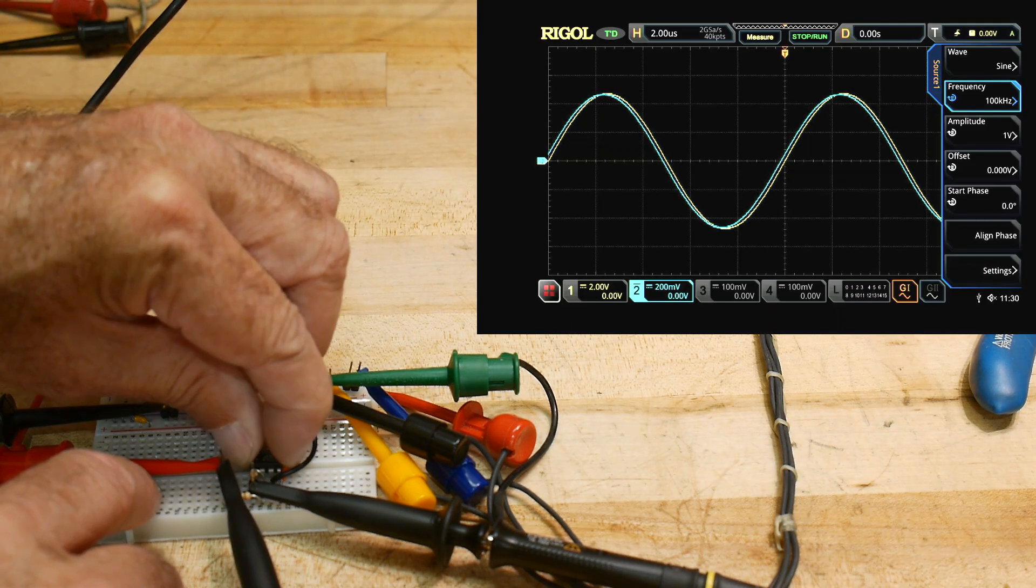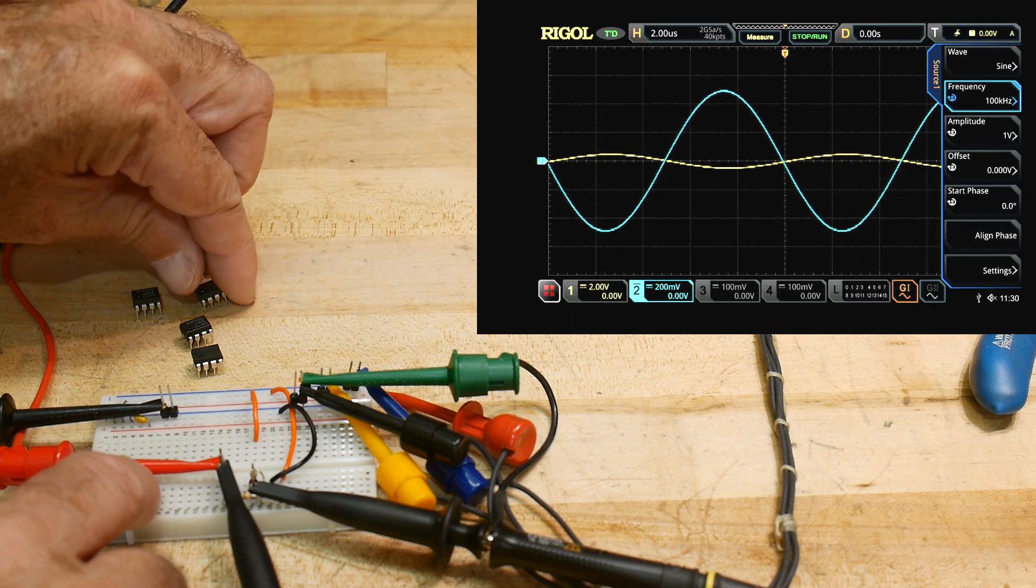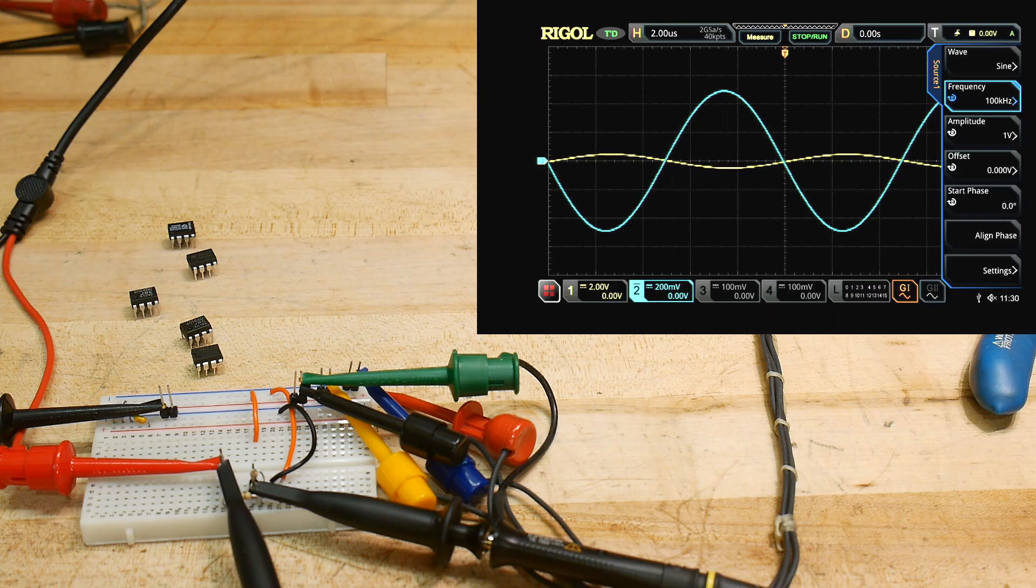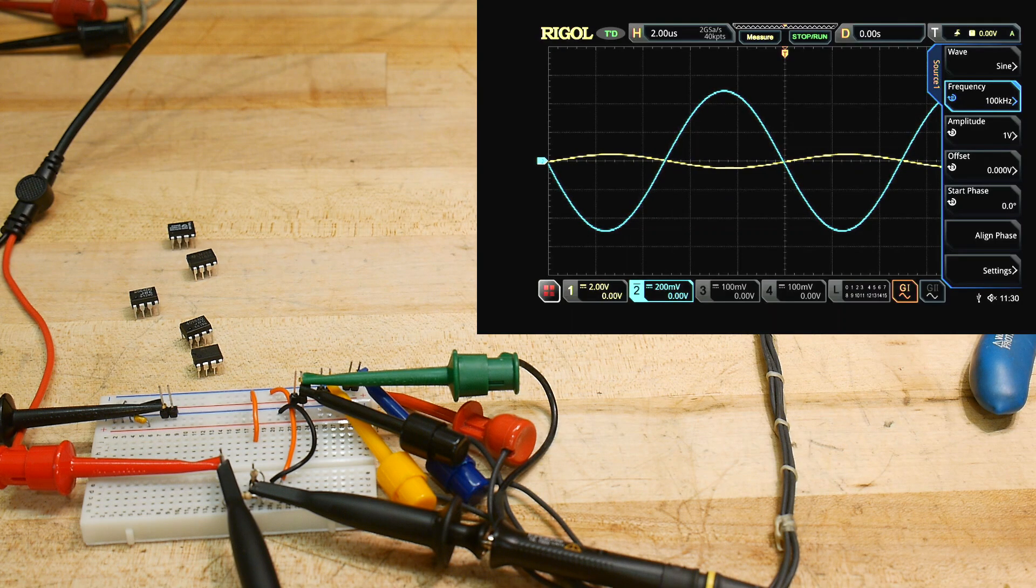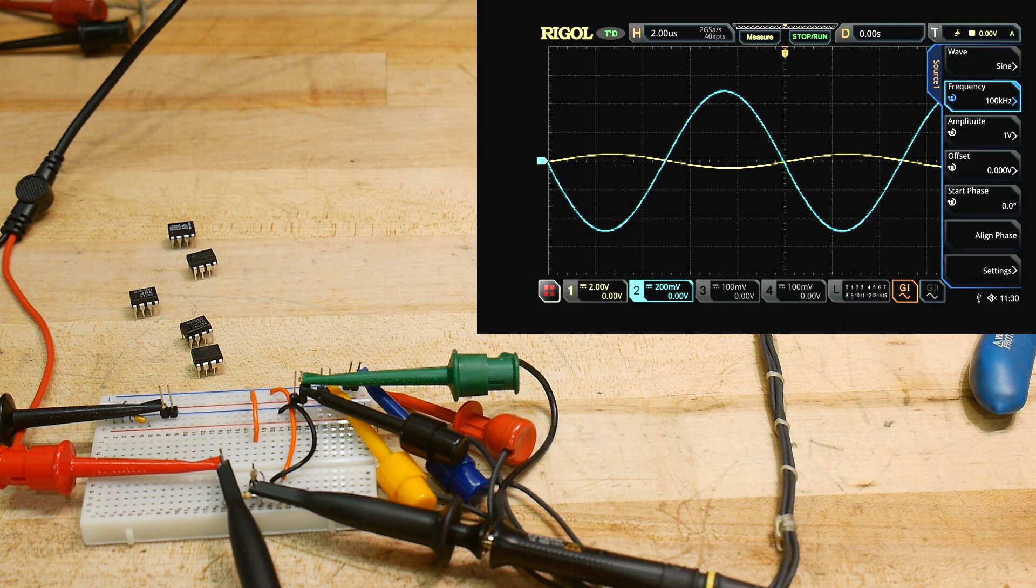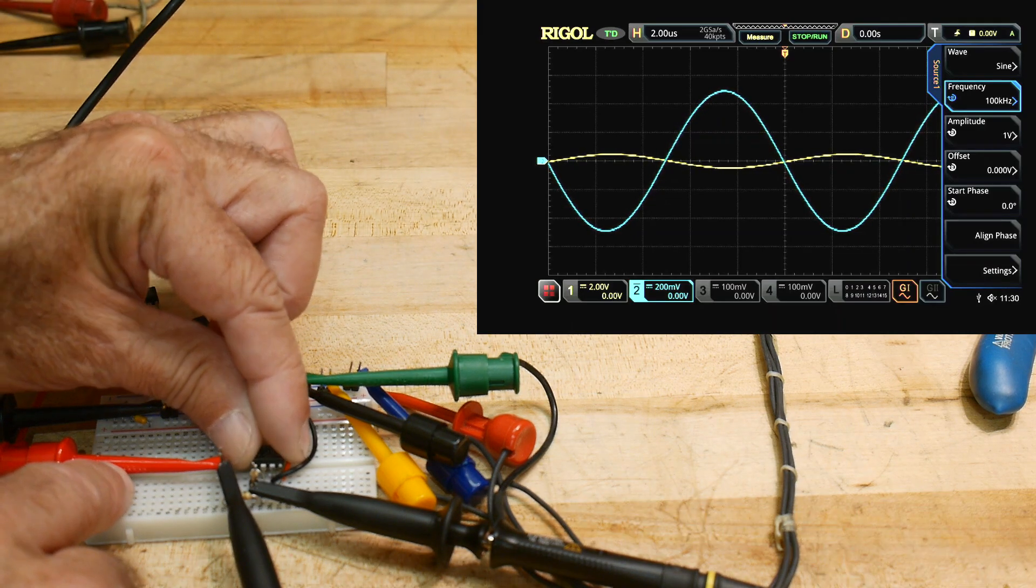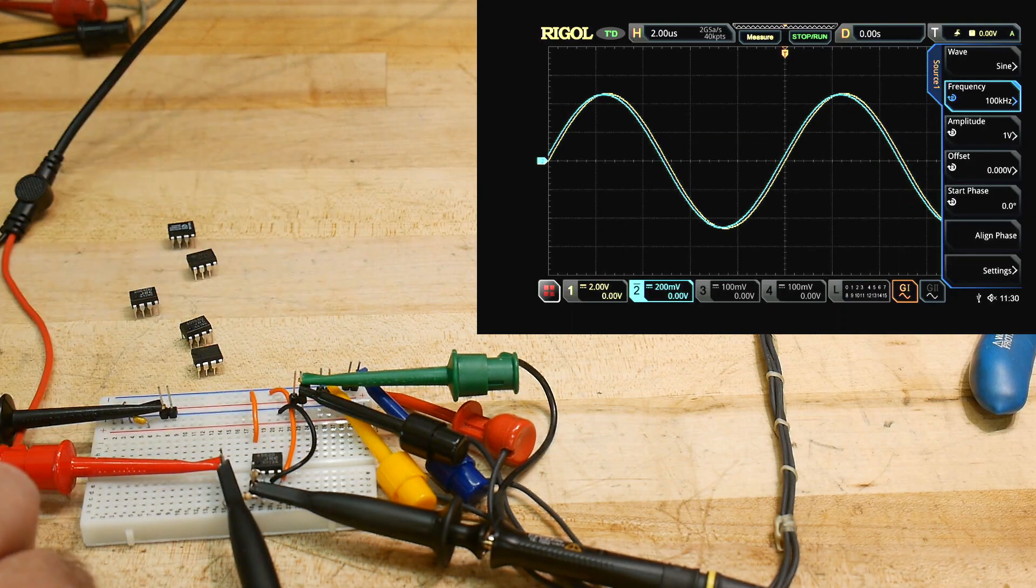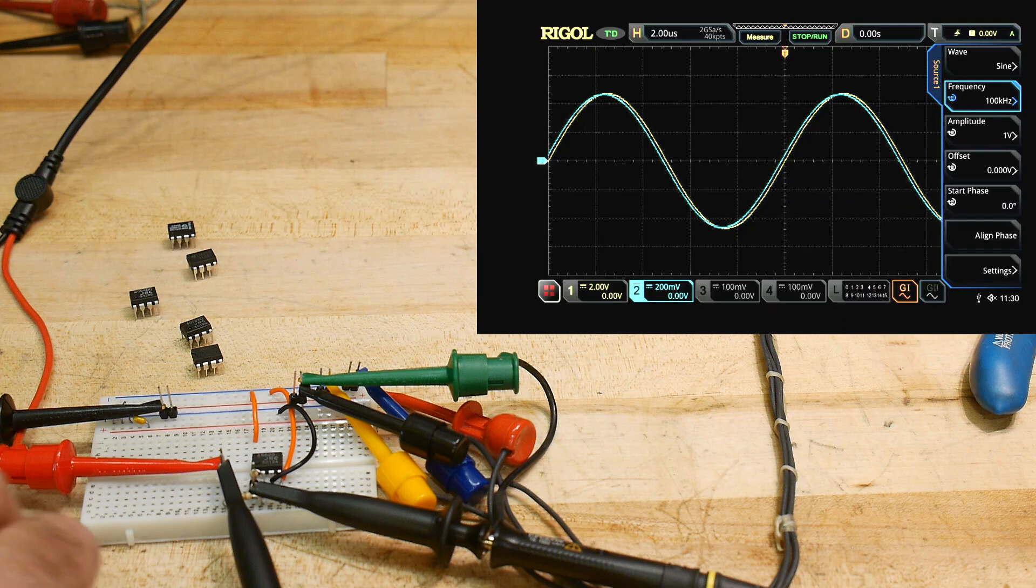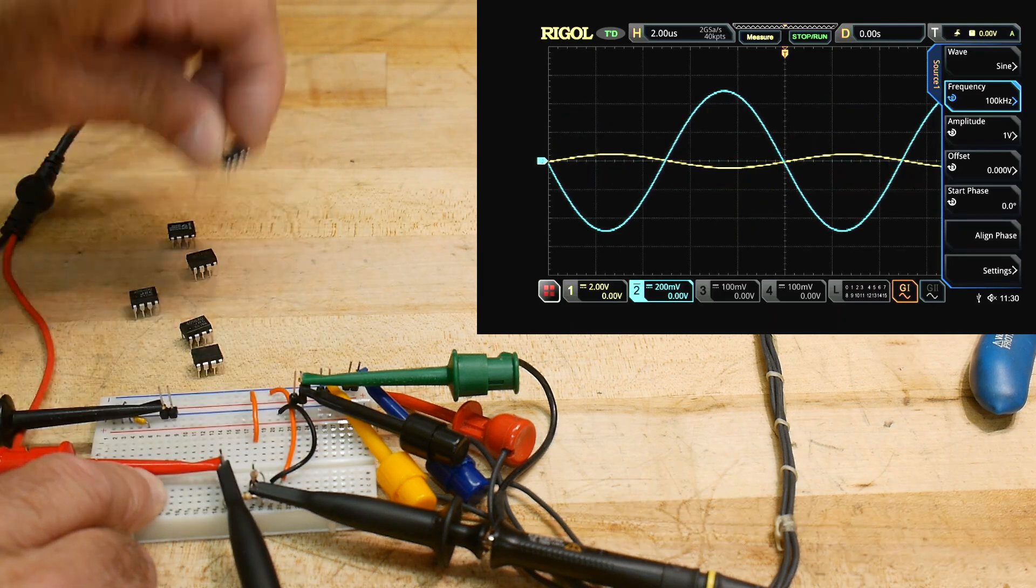All right, let's try a different one. This is a JRC 4562. A 4562. I'm not sure what claim to fame 4562 has, but I know it's a good one. And it has about the same as the last one. Phase problem. It has about the same as the last one.